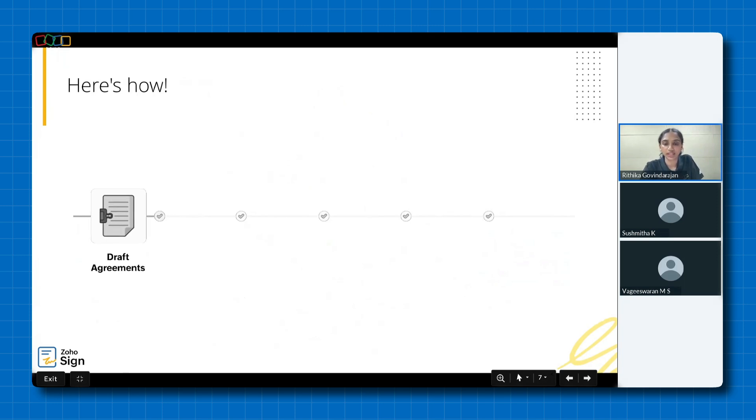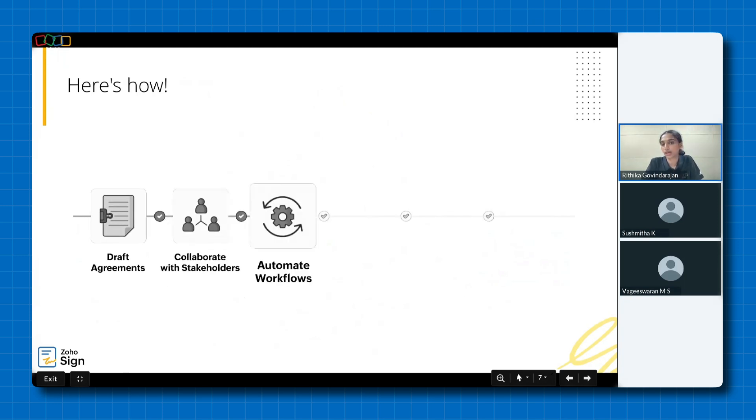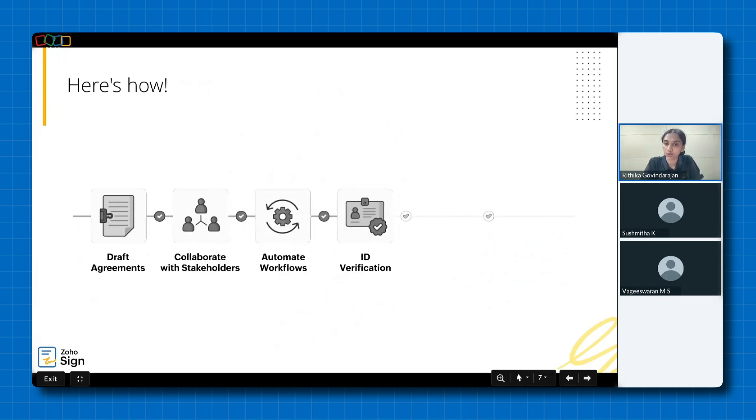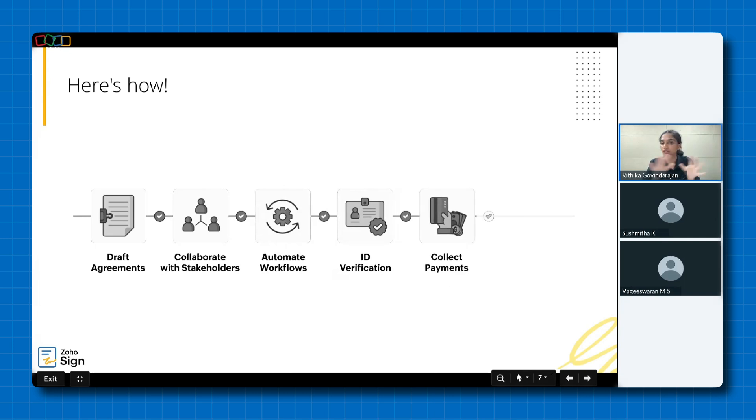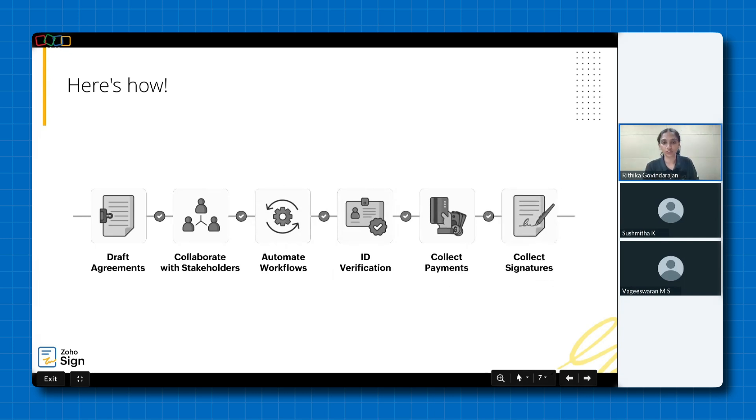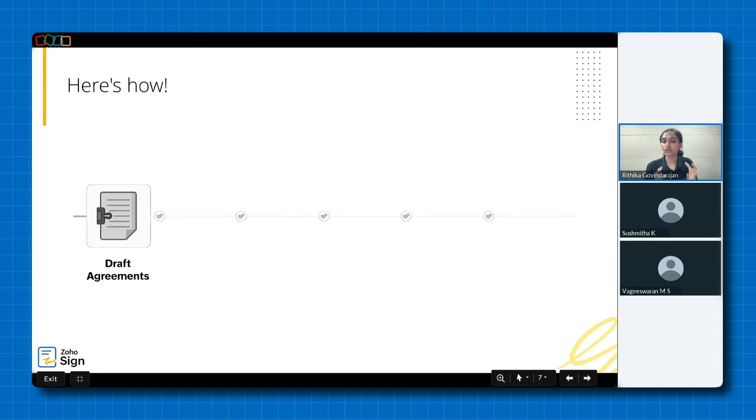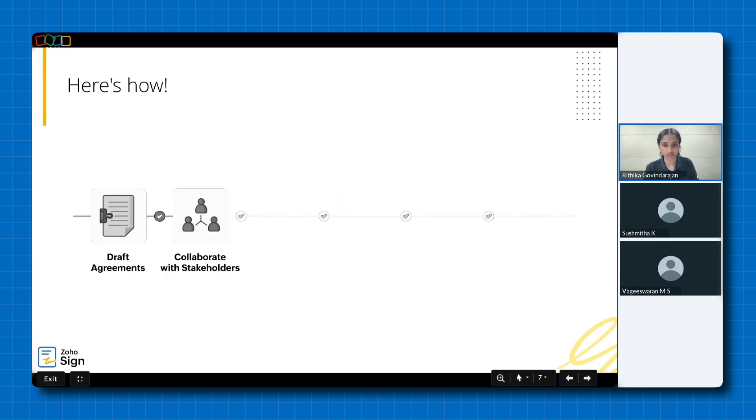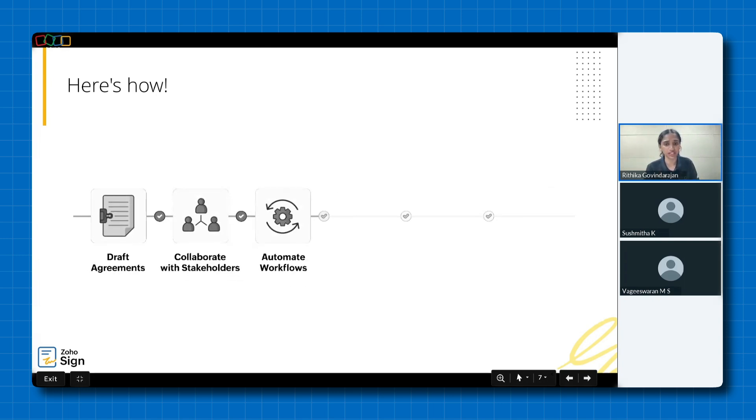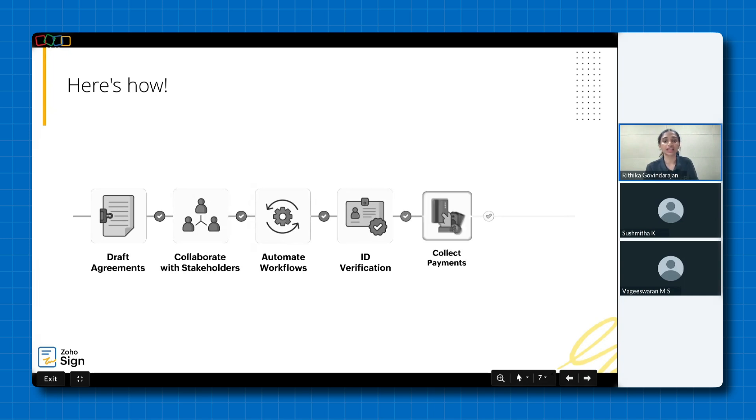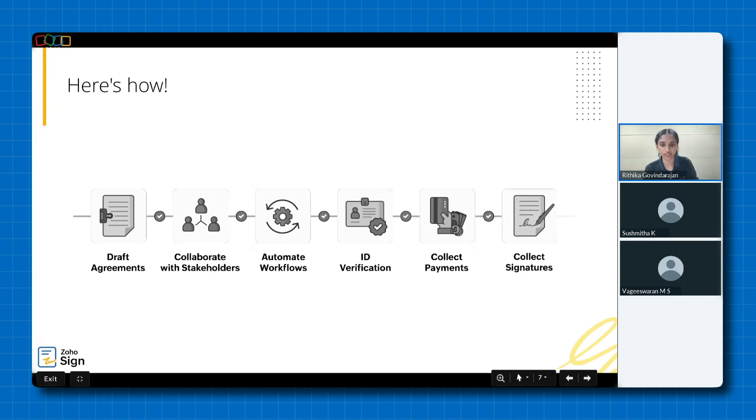With Zoho Sign, you can easily draft and manage agreements, collaborate with stakeholders, ensuring everyone is aligned and informed, automate workflows, thereby reducing manual errors, verify the identity of signers, collect payments directly within your agreements, and collect legally binding electronic signatures from anywhere in the world.